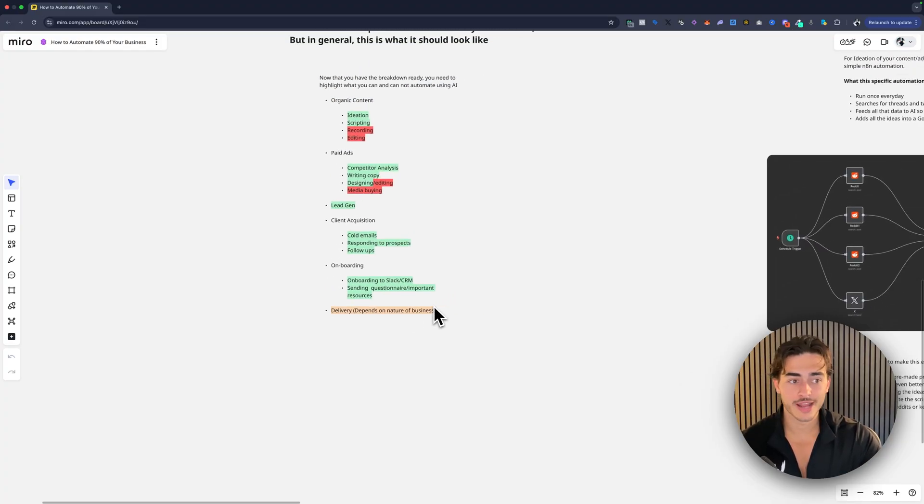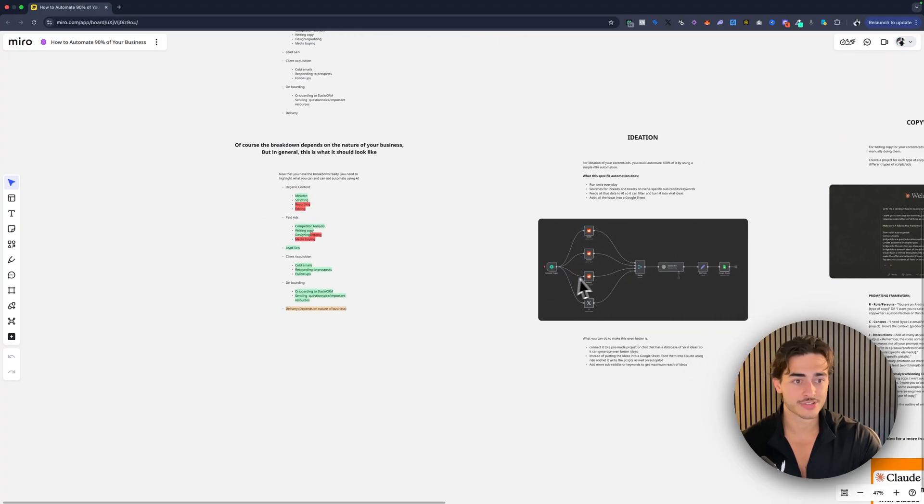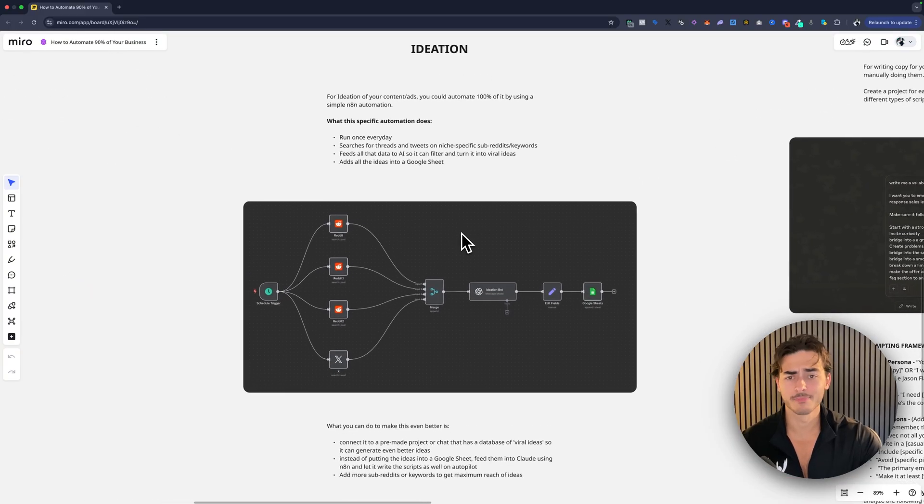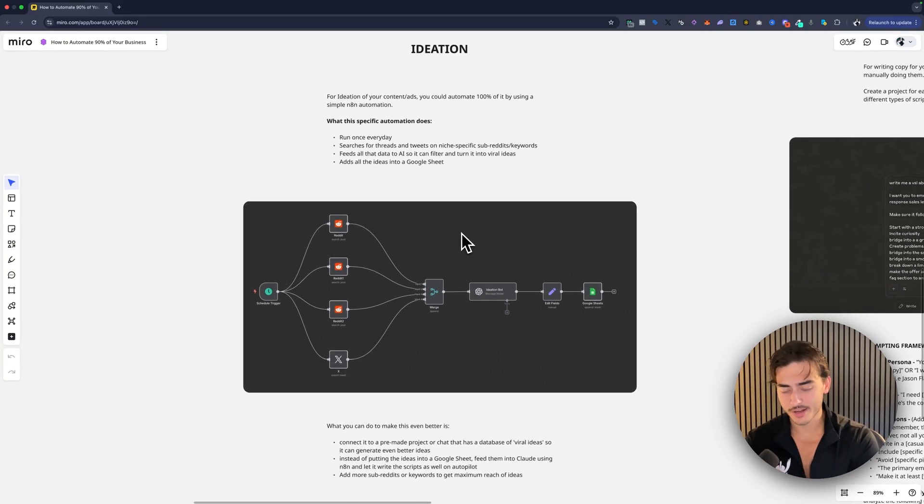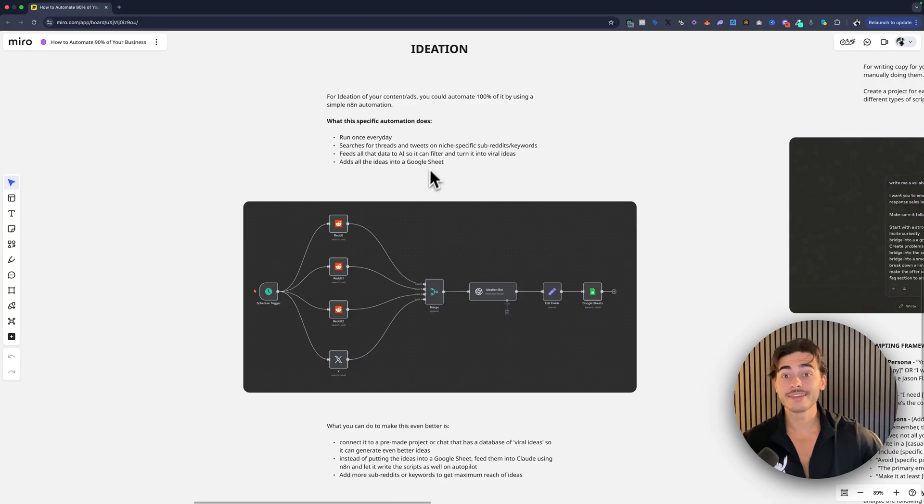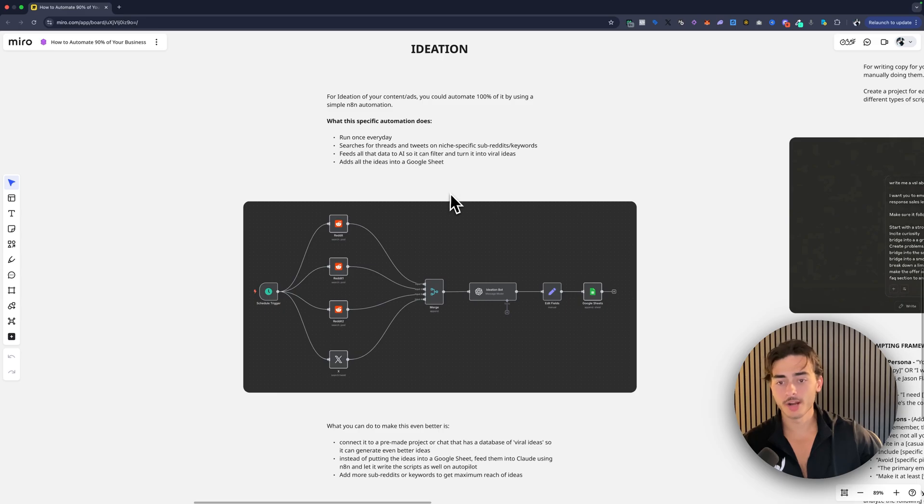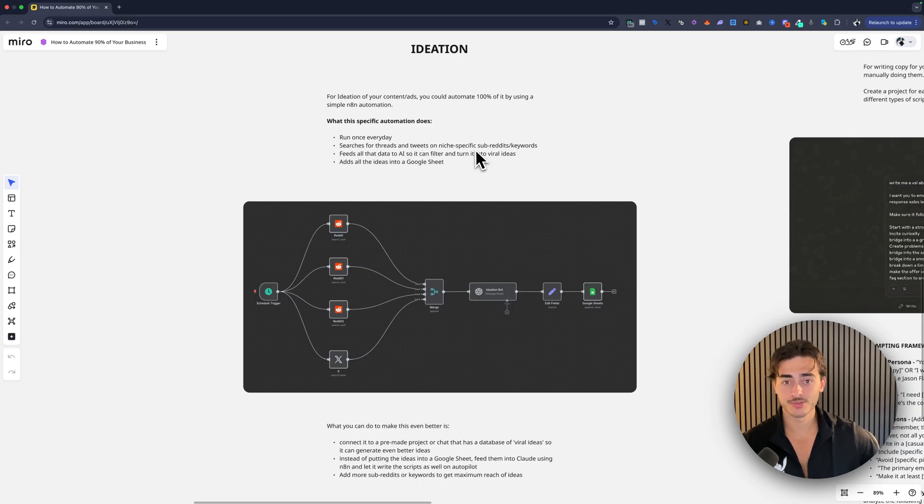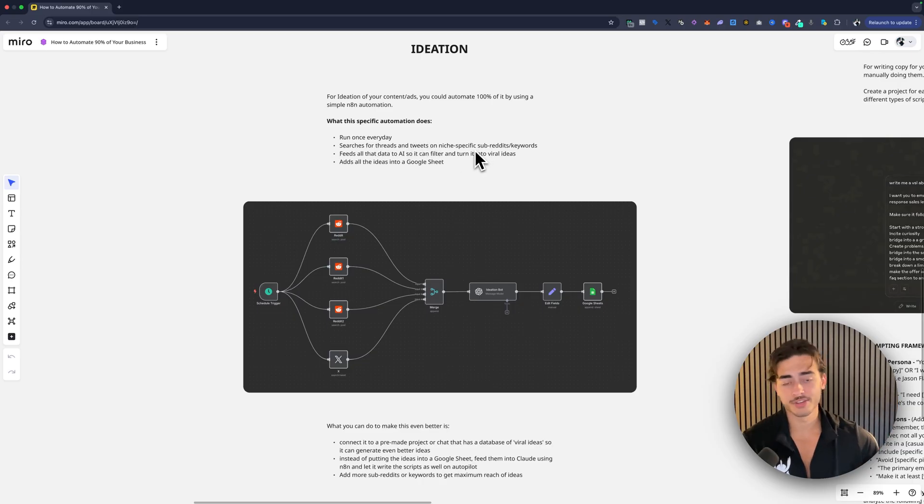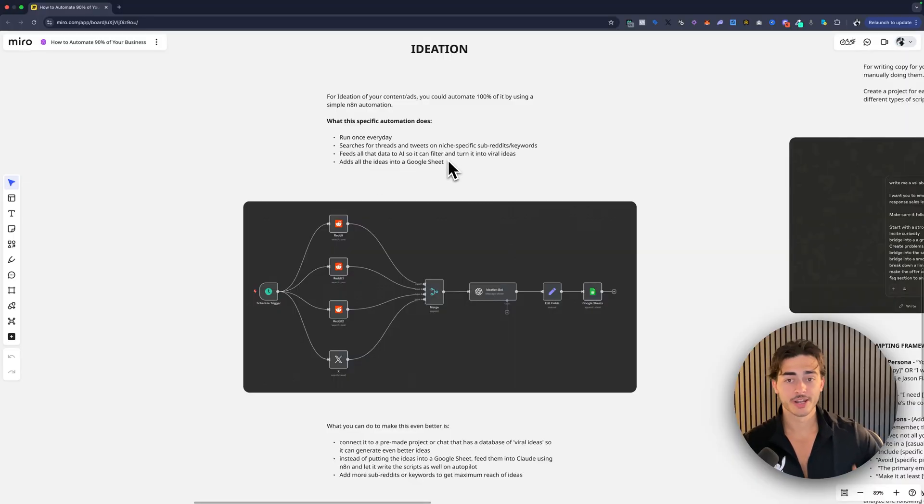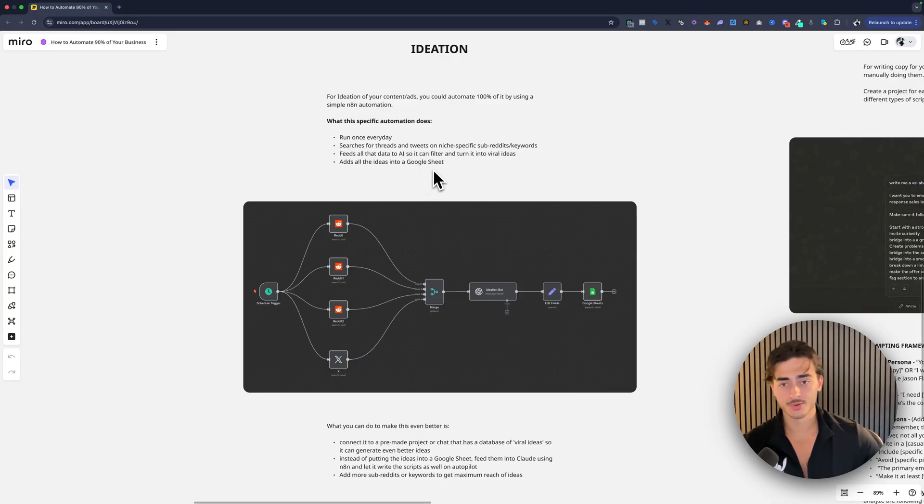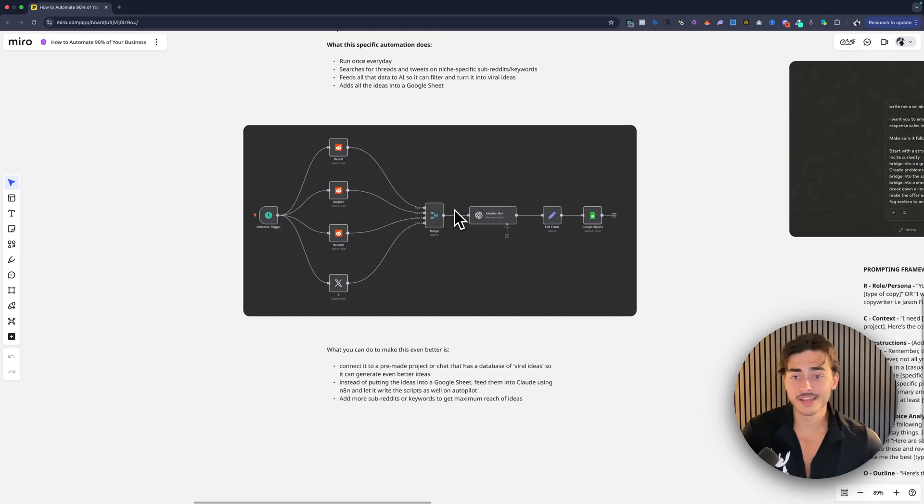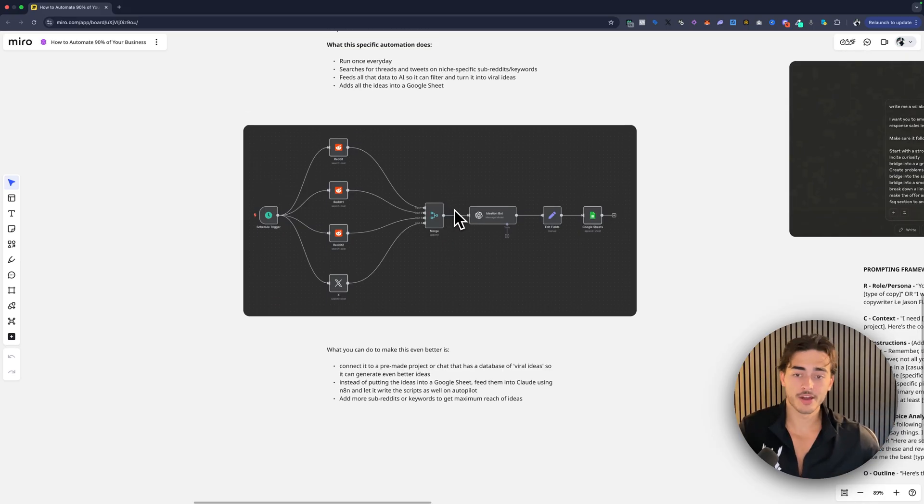So now that you guys have a good idea, let's actually take a look at that. So I'm not going to give you templates for N8N necessarily in this video, we can make another one about that, but I want you to have the idea and the thought process here. So ideation of content, you can 100% automate. And here is a real tangible example. So this specific automation would run once a day. It would search for threads and tweets on specific keywords or things you want to get obviously information and data on. It'll feed all that data to AI so that it can then filter and turn it into viral ideas or ideation or YouTube scripts or whatever you want. And add all those to a Google sheet.